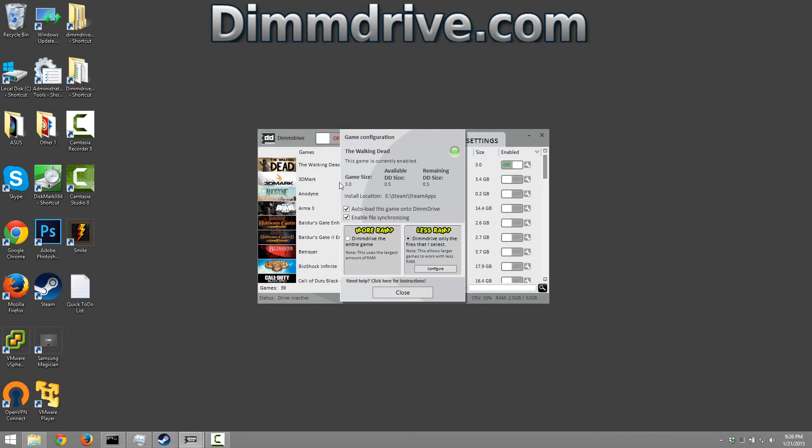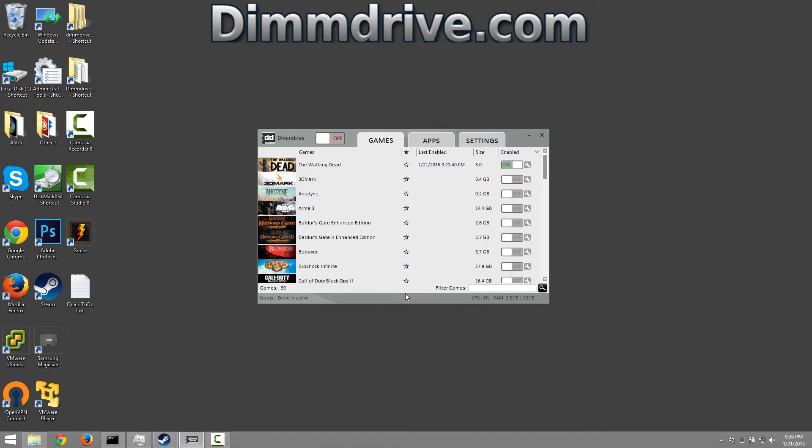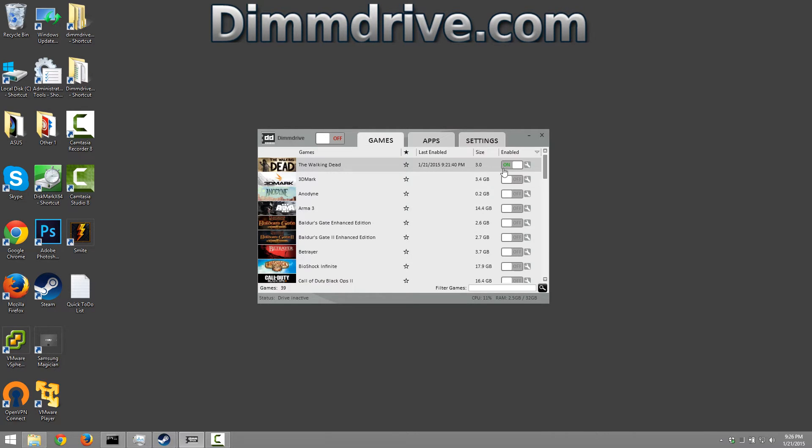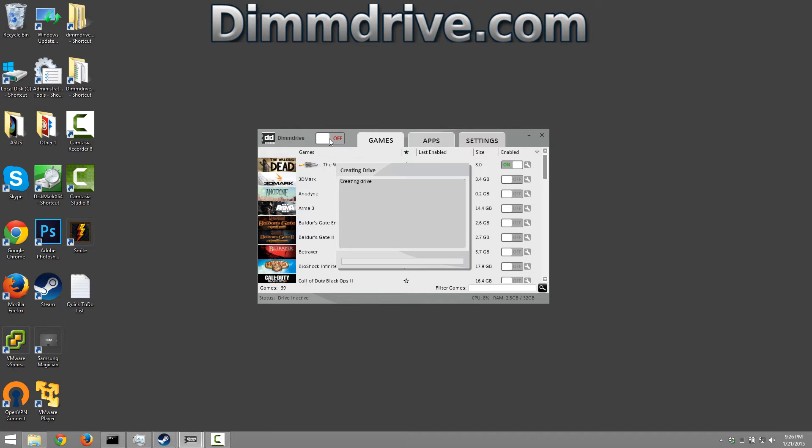We're gonna see here that it uses 3 gigs of RAM. We're gonna hit close. We have our dim drive set for 3.5 gigs on the drive Z. So we're gonna make sure now that The Walking Dead is enabled and then we're gonna turn dim drive on.